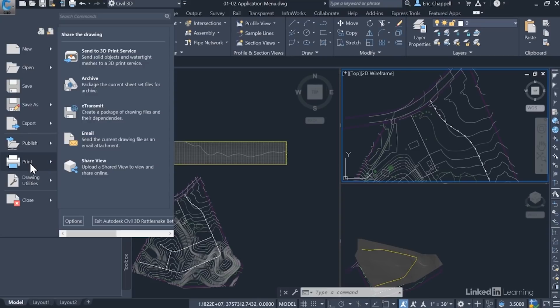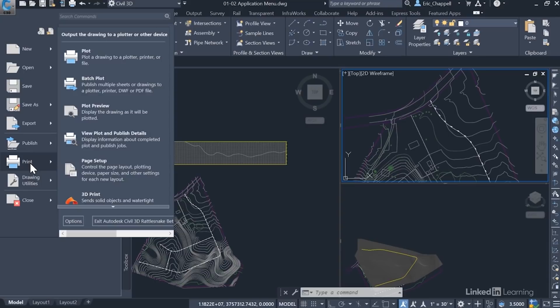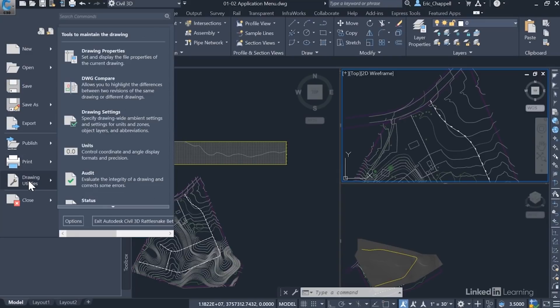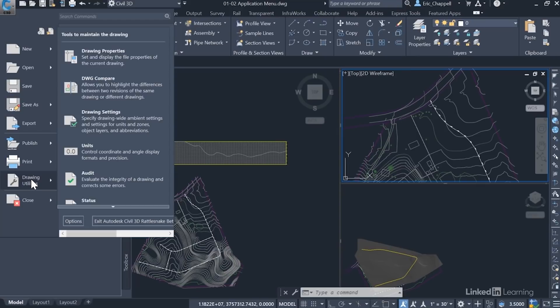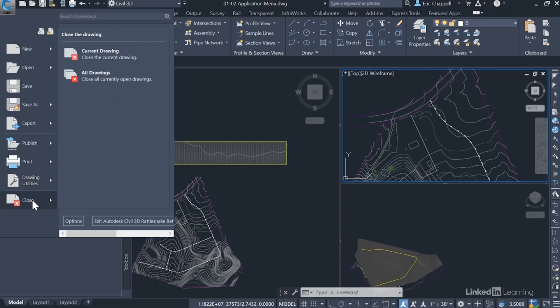Printing and plotting are stored in the print menu. From here, I can take my drawing and plot it to paper, or even 3D print it. Next, we see drawing utilities where I can do things like compare two drawings to see where the changes are, audit a drawing to remove any errors that might be inside of it, or even access drawing settings to control some of the behavior of the drawing. And then even close has multiple options. I can close the current drawing, or I can close all the drawings that I currently have open.